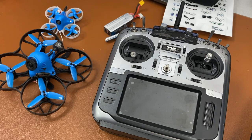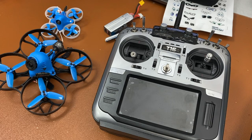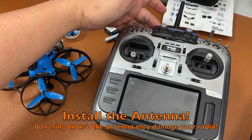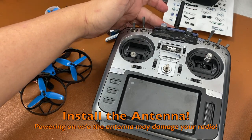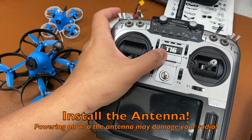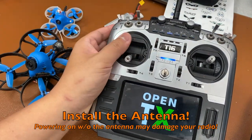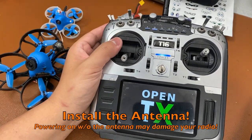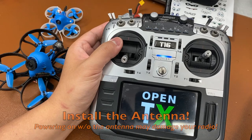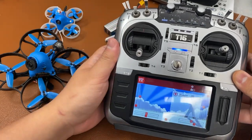This video will cover how to bind your quad with FRSky receivers to your Jumper radio. First, make sure to install the antenna before you power on the unit. Without the antenna, you may damage your radio.